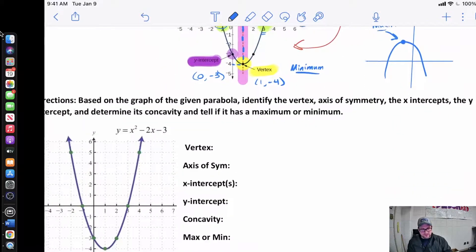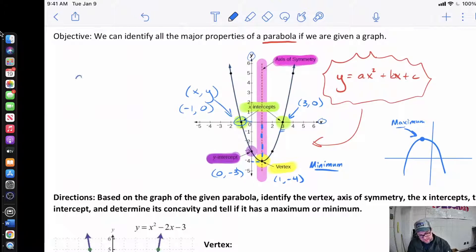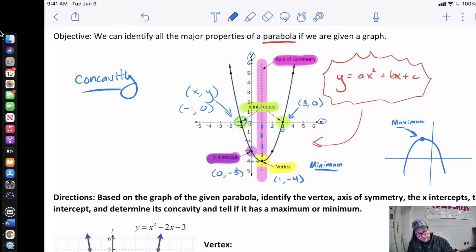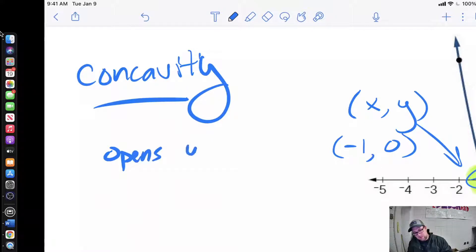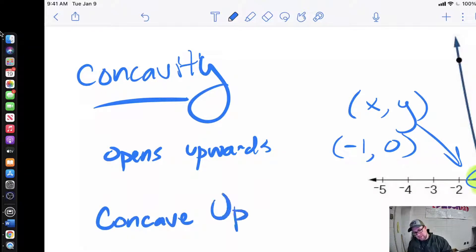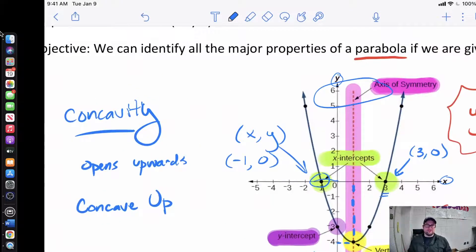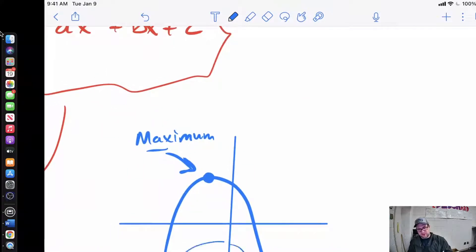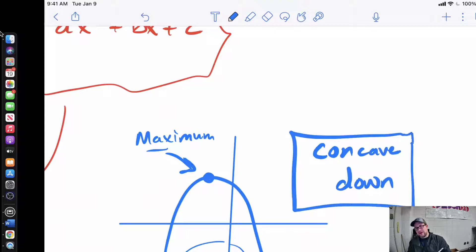The last thing we talk about here is what we call concavity. Concavity is whether your parabola opens upwards or opens downwards. This parabola over here opens upwards, so this one is concave up, because the opening happens as our graph goes upwards — it gets bigger and wider. Over here on the side, I gave you a picture of a graph that opened the other way. Since that one is opening downwards, we would say that one is concave down. So we're either going to have concave up or concave down.